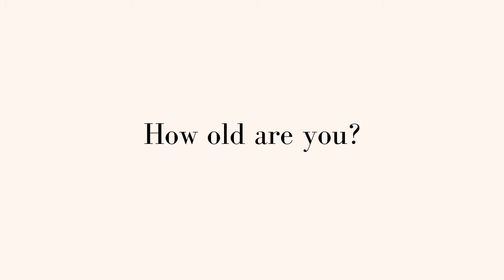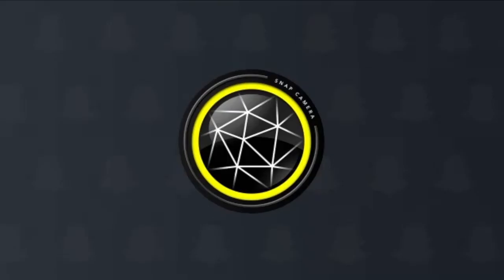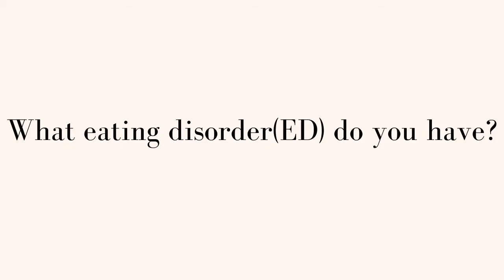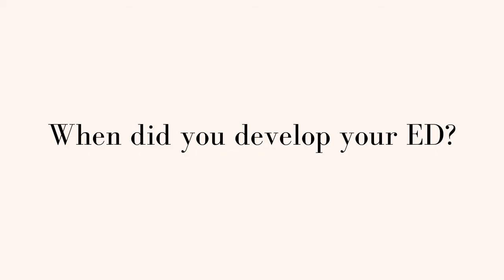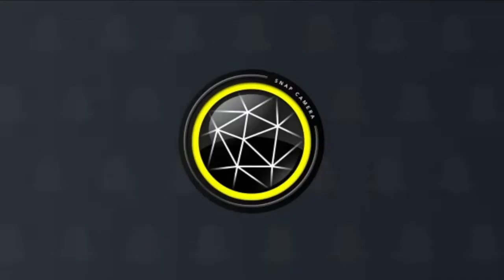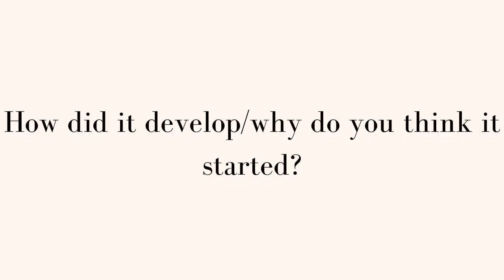How old are you? 13. What eating disorder do you have? I have anorexia. When did you develop your eating disorder? When I was around 9 or 10.